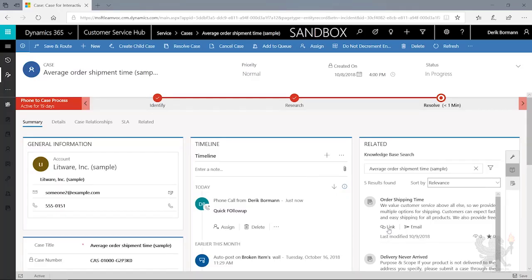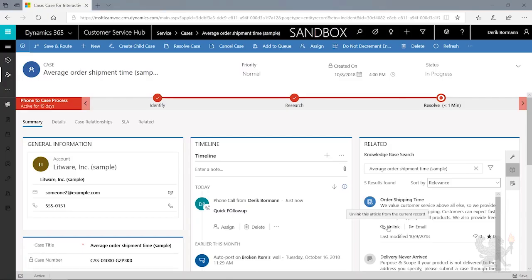In this case, I'm going to say, okay, I found one that is relevant, so I'm going to link that to this particular case. That will actually allow me to look at knowledge article statistics and see what specific knowledge articles are being used within those items. Now the other thing that I'll draw your attention to up here is the status.